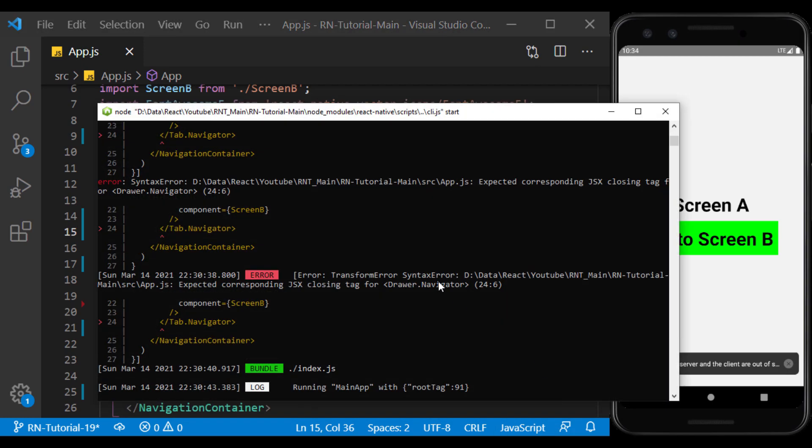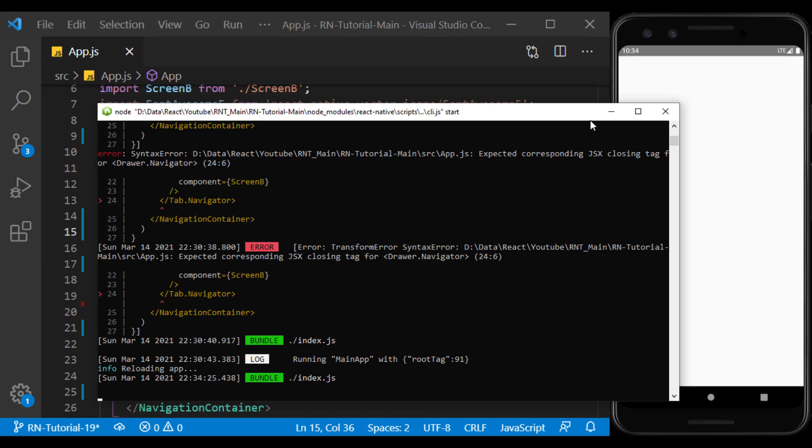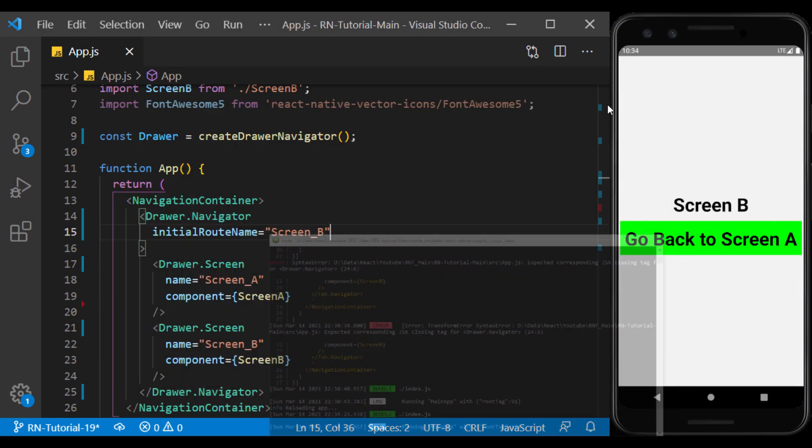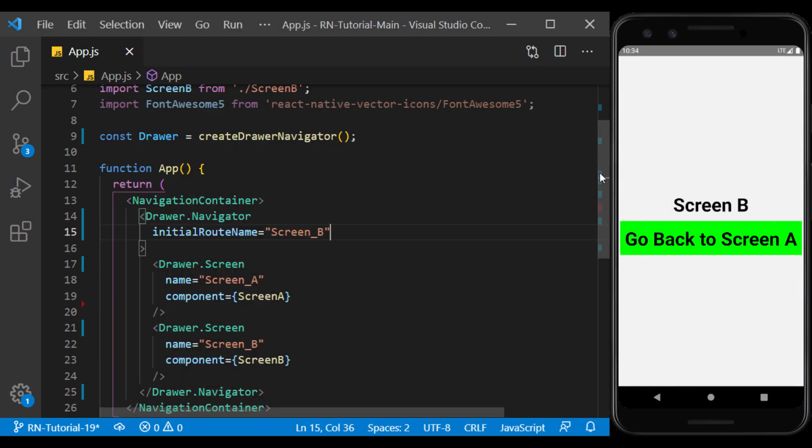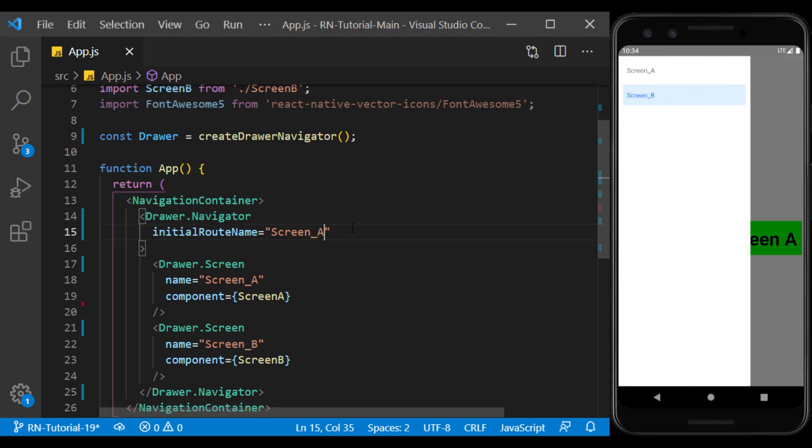I will refresh the app. As you can see, the app opened with screen B. I change it to screen A.